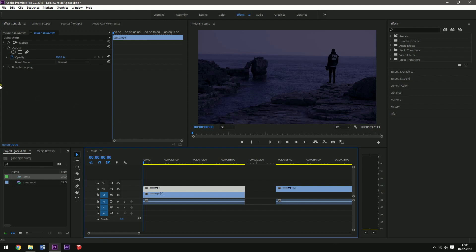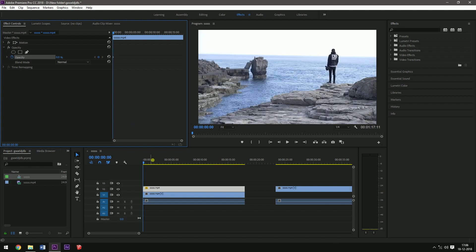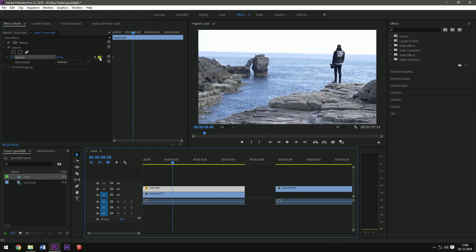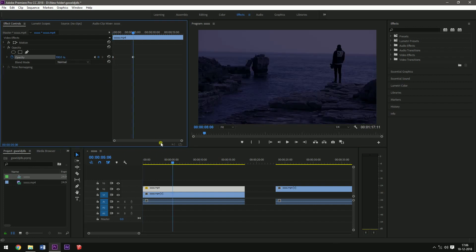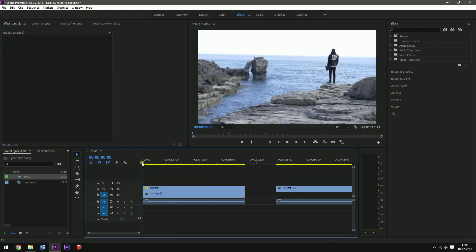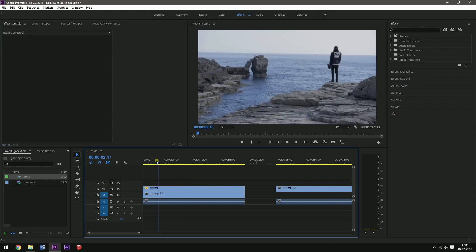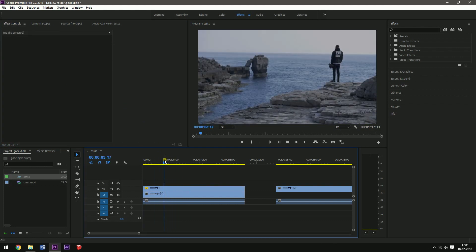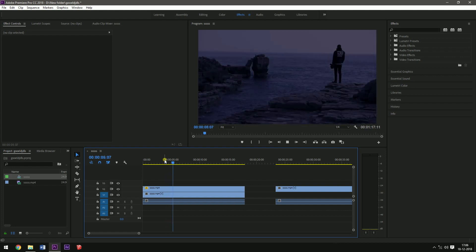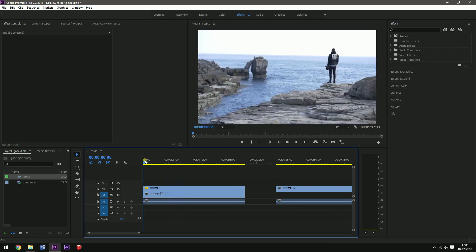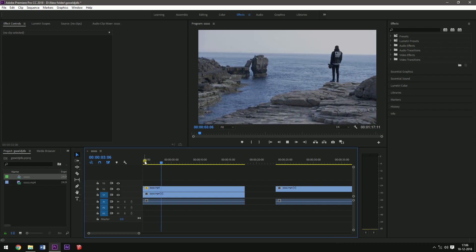Go to the first frame, set a keyframe to the opacity, and set it to 0. Go a few frames later, set a keyframe again, and set it back to 100. This will give you a gradual fade-in effect, like from day to night. I don't know if there's a proper plugin for this purpose, but this is how you do it — just color grade the same footage in a dark tone so that it looks something like this.